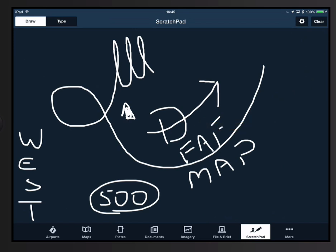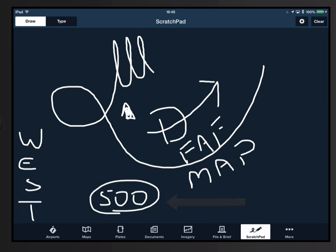Underneath that we write FAF for final approach fix and MAP for missed approach point in a non-radar environment, which are both required reports. Inside the egg we wrote the word 500, which helps us remember that anytime we cannot climb or descend at least 500 feet per minute, we have to report it.